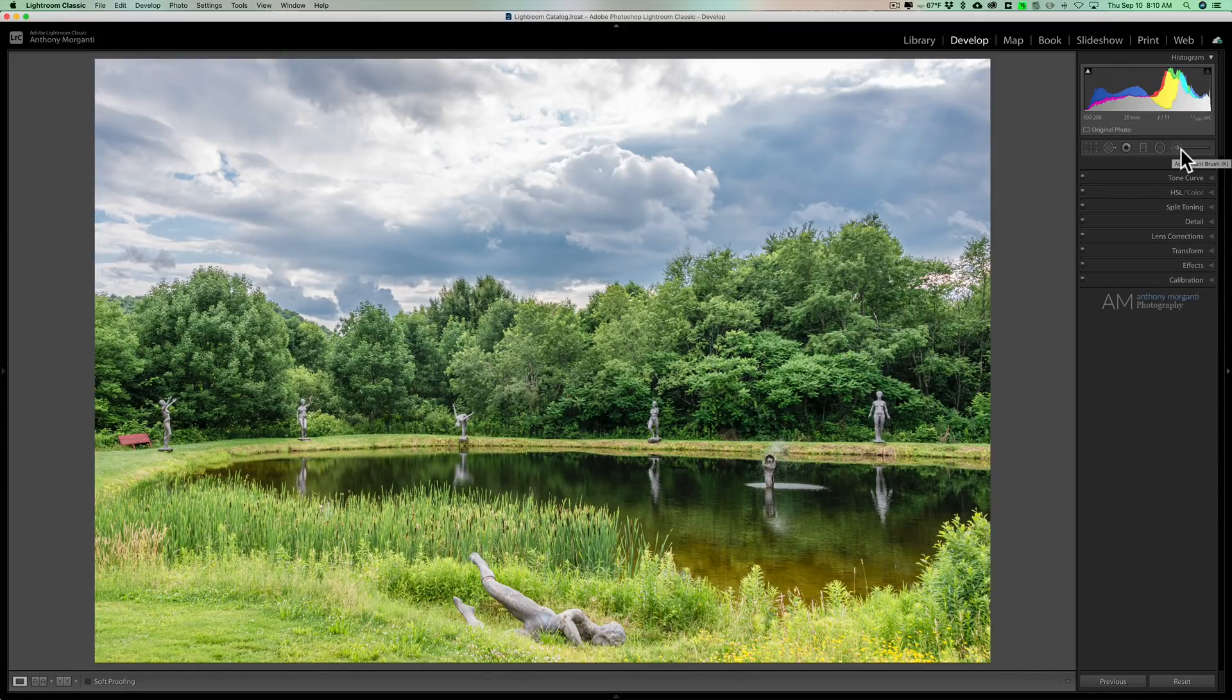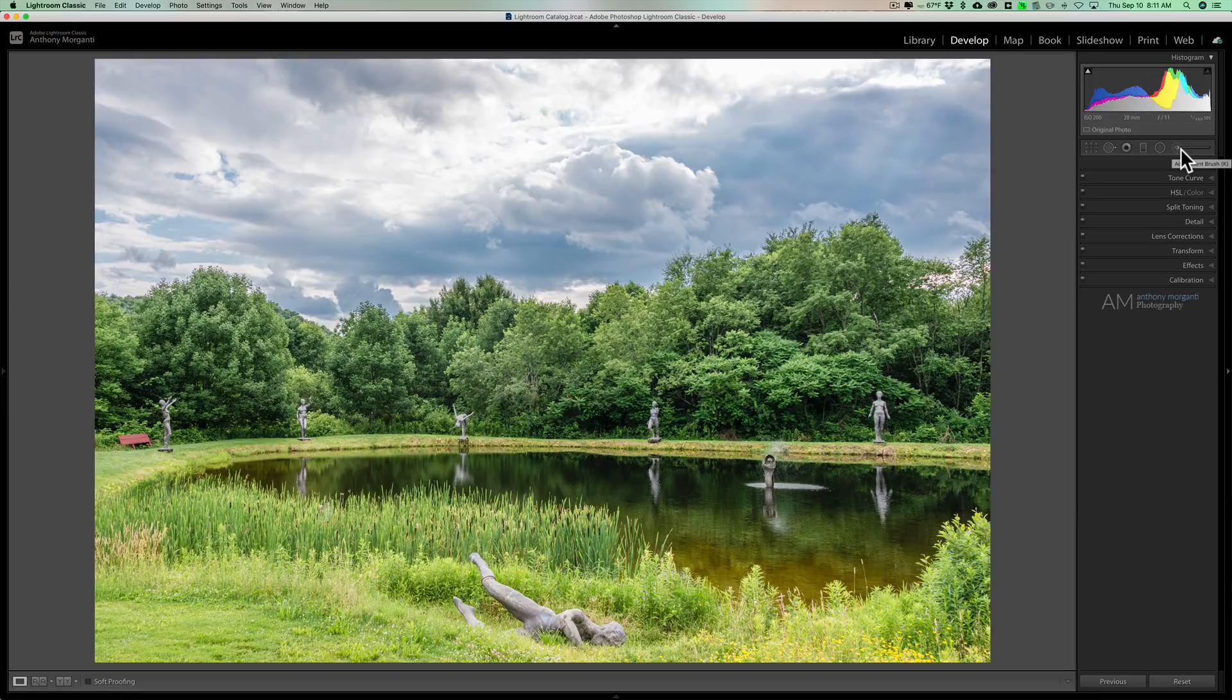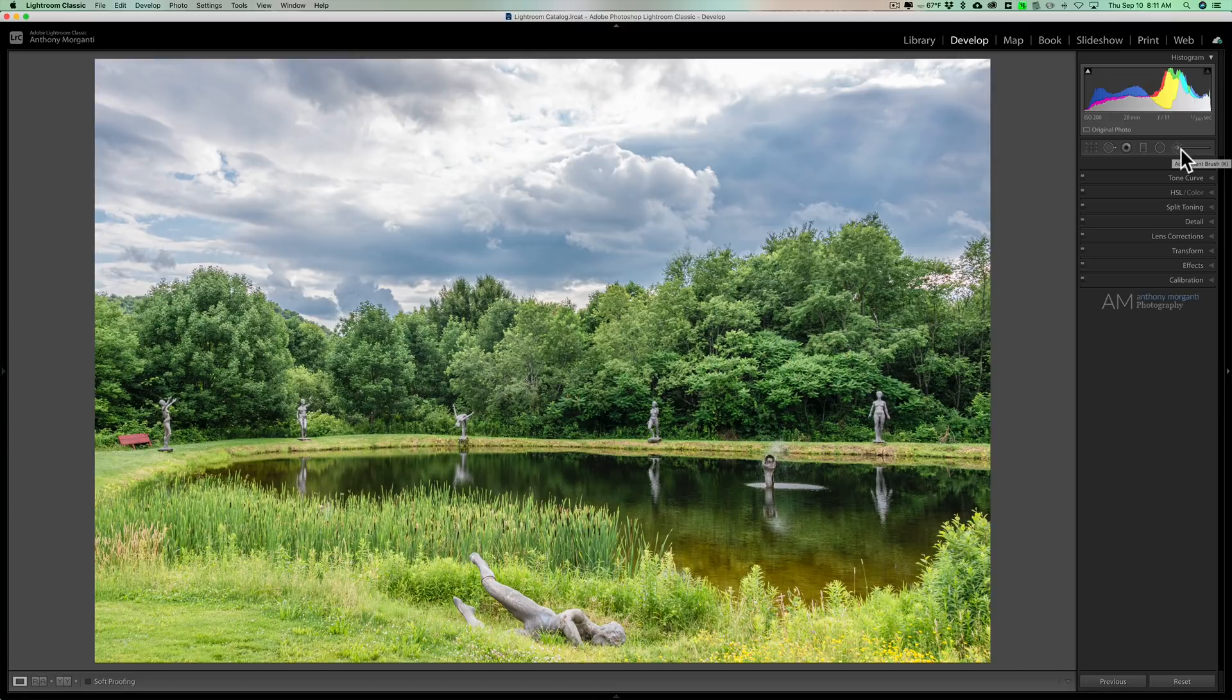What these masks allow you to do is to apply those adjustments, that is the graduated filter, radial filter, or brush, to very specific parts of your image. You're going to mask it in to those parts and it will mask it away from the other parts.